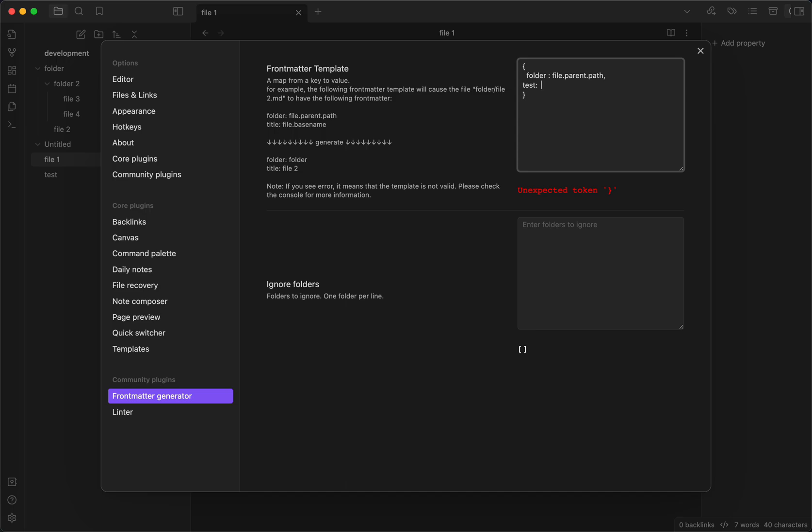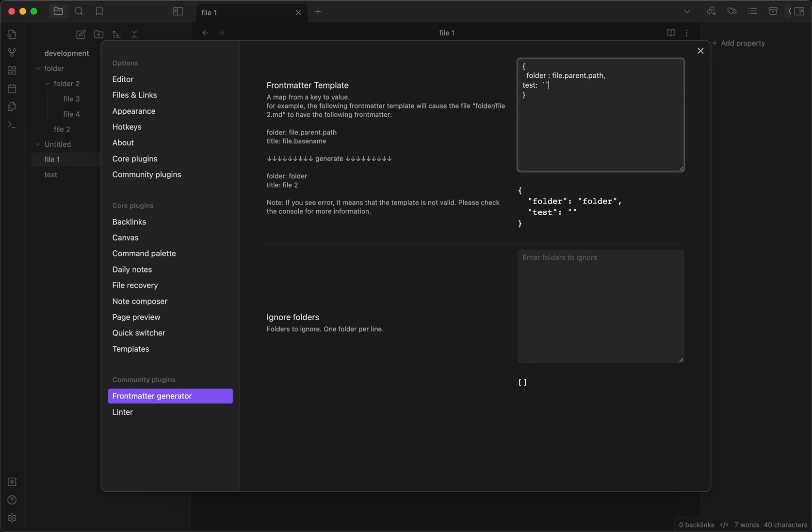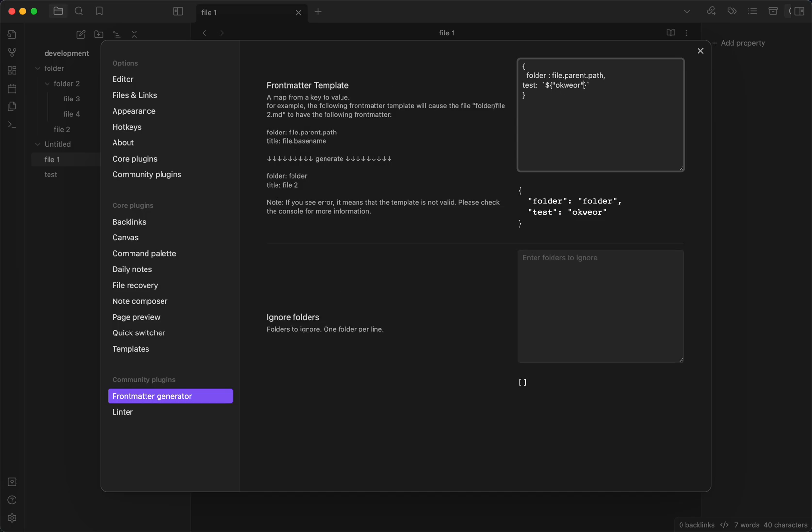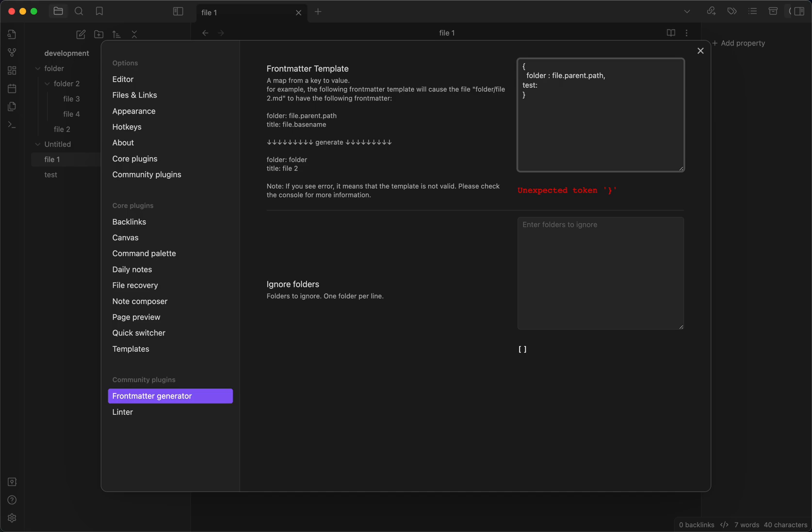You can also do something like this, I guess. For example, yeah, you can see this template string works as well. So it is actually really cool.